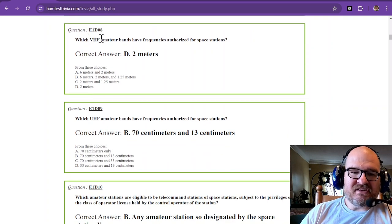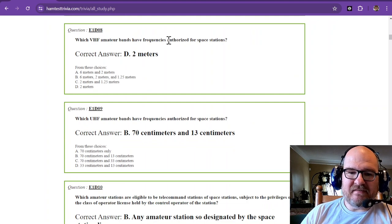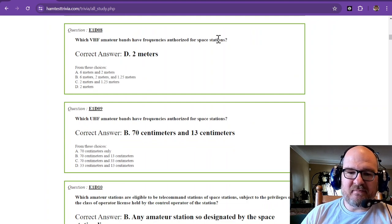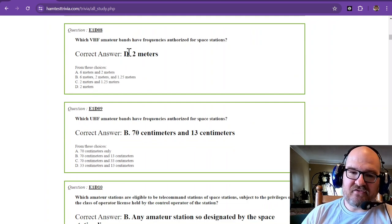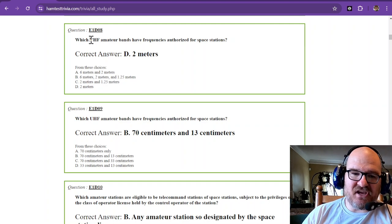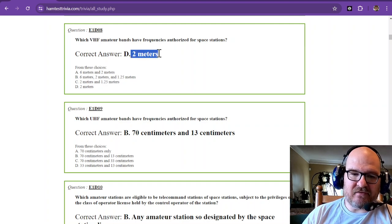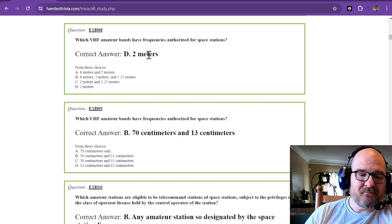Which VHF amateur bands have frequencies authorized for space stations? That's 2 meters, because VHF, 2 meters. There's no 6 meters. It's only 2 meters.